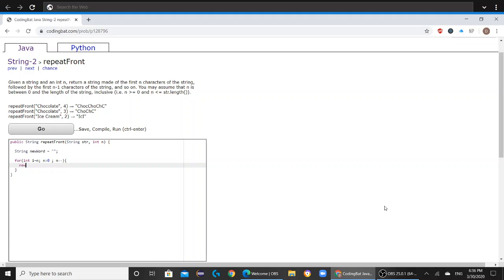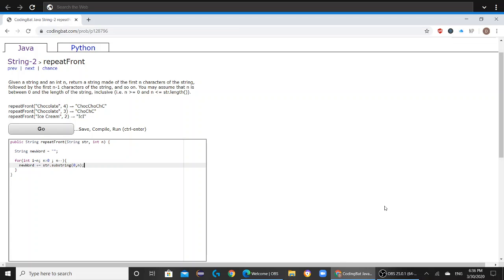And after that, you would want to do newWord plus equals str.substring(0, n). So this brings all the letters from 0 to n, and then this loop repeats n amount of times. And at the very end, you would want to return newWord.